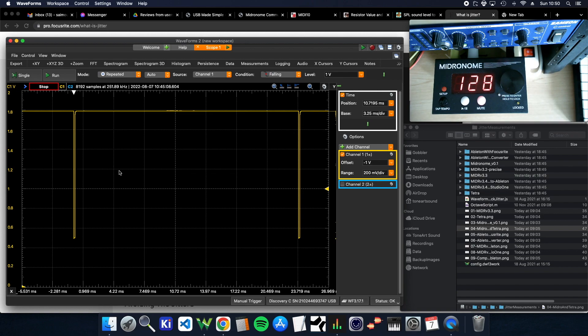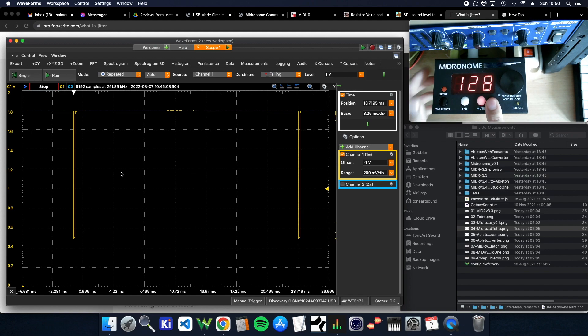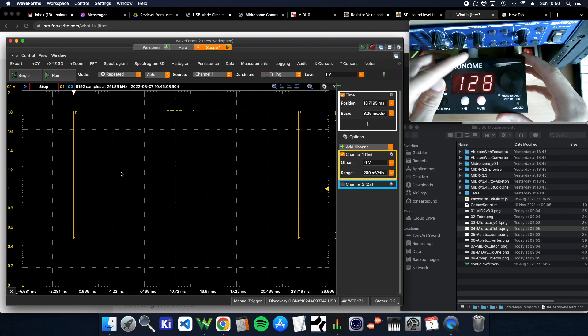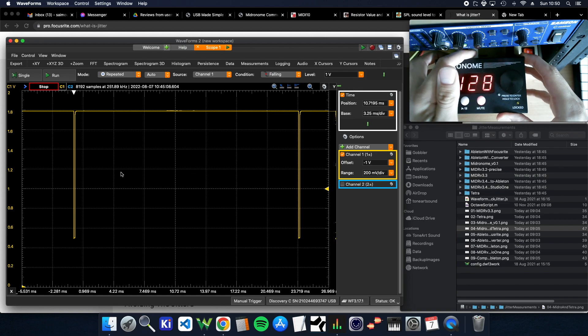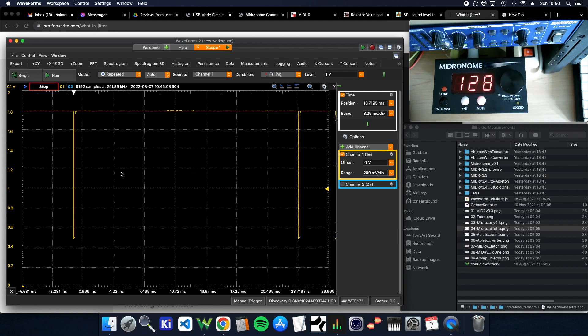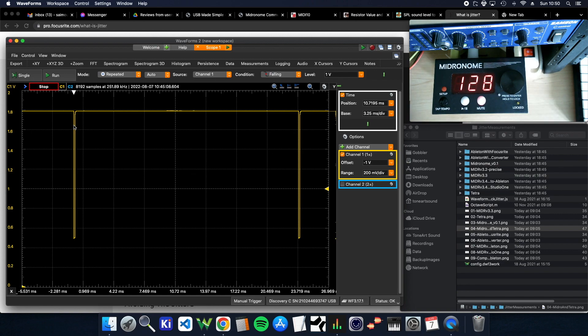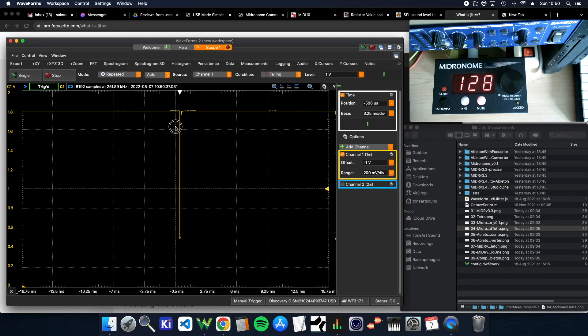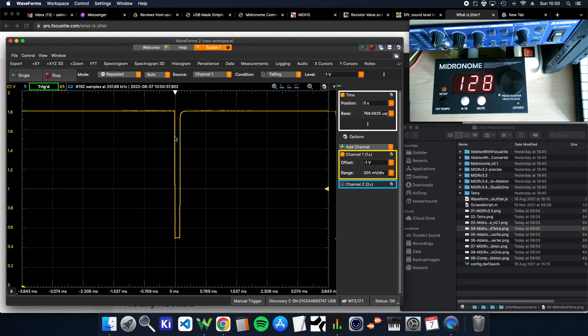So let's start with the basics. I have my midronome here and the MIDI output is connected to an oscilloscope which you can see on the screen. And that's literally what's coming out of the MIDI plug and because of the way MIDI works, it's like an inverted pulse basically.